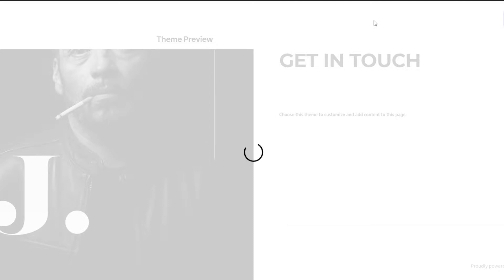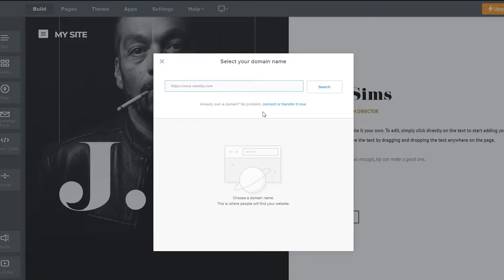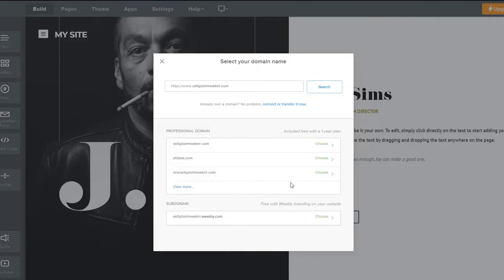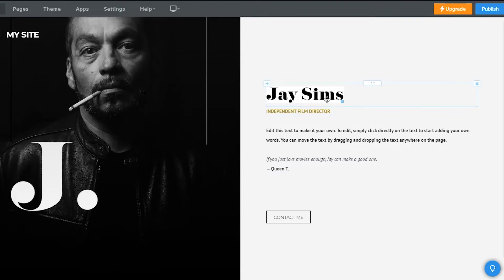After clicking 'Start Editing,' it will load — this takes a moment as there's a lot going on in the background. Then it asks you to select your domain name. You can connect or transfer an existing domain, or choose one provided by Weebly. Type any available name and click Search. Keep in mind the custom domains aren't free — you'd need a paid plan. I'll go with the free Weebly subdomain and click Done.